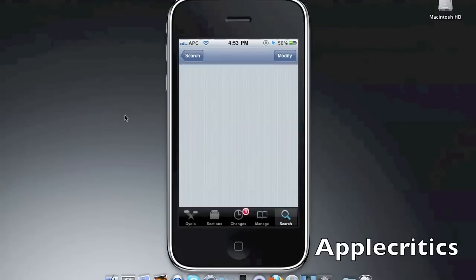And then tap confirm and install. Then it will respring your device.